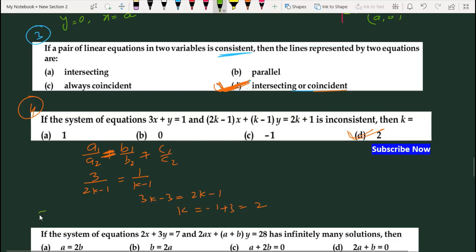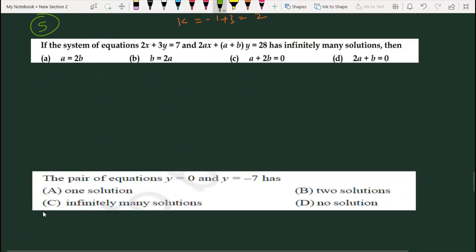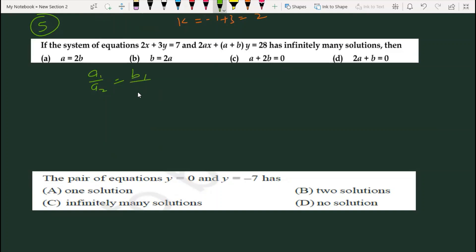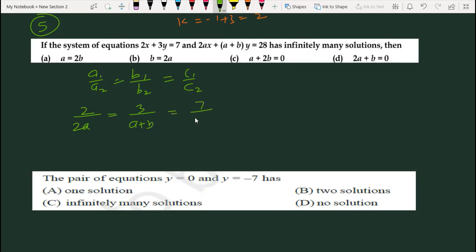Question 5: If the system of equations has many solutions, तो many solutions के लिए a1/a2 = b1/b2 = c1/c2। तो 2/2a = 3/(a+b) = 7/28। हमें a और b में relation चाहिए। Cross multiply करने पर a+b = 3a आता है, तो b = 2a। Option B सही होगा।